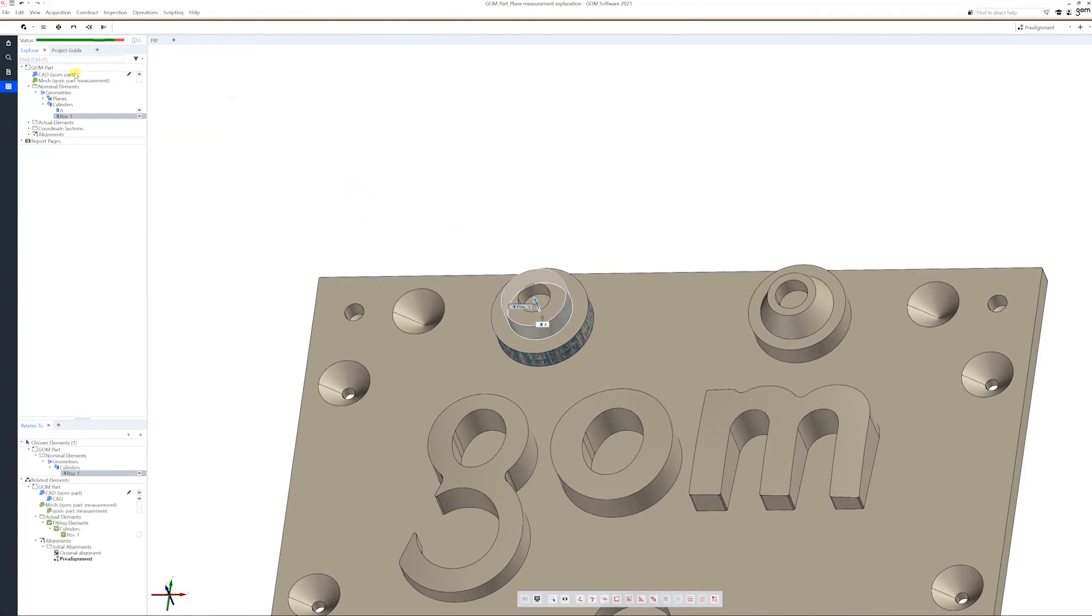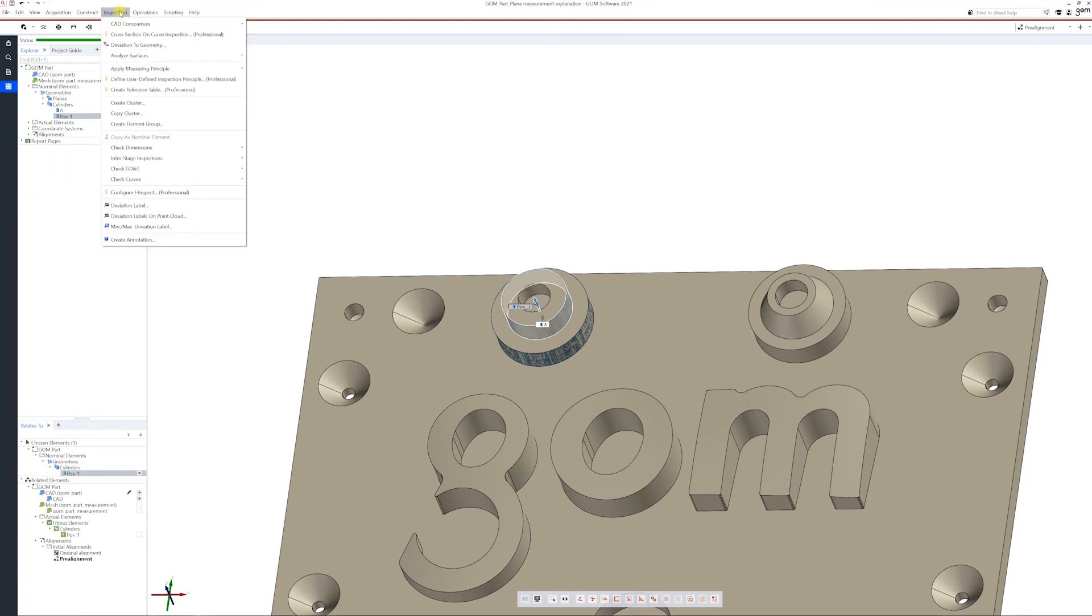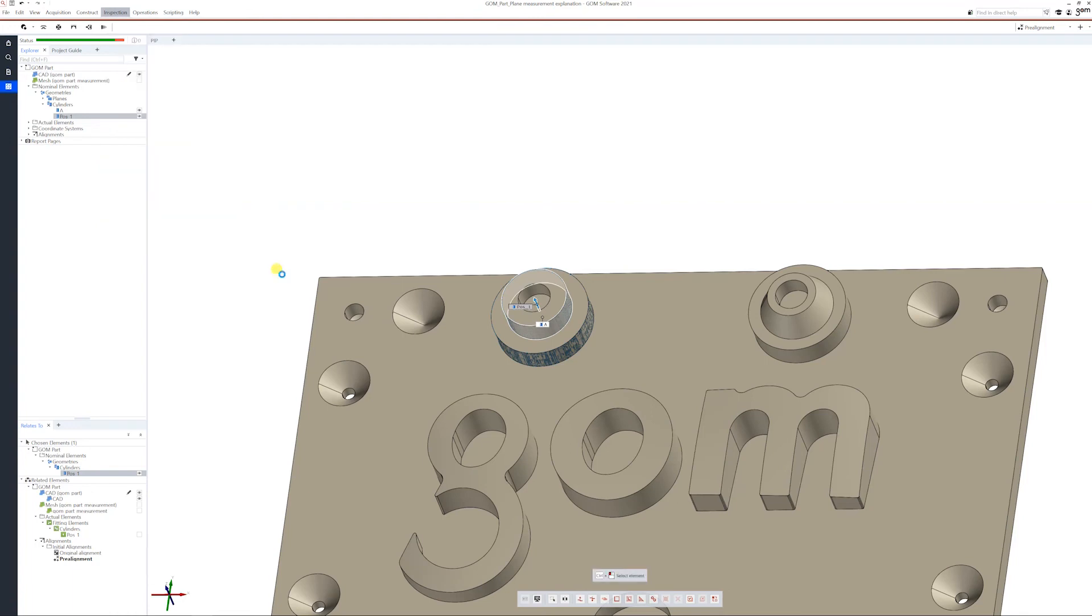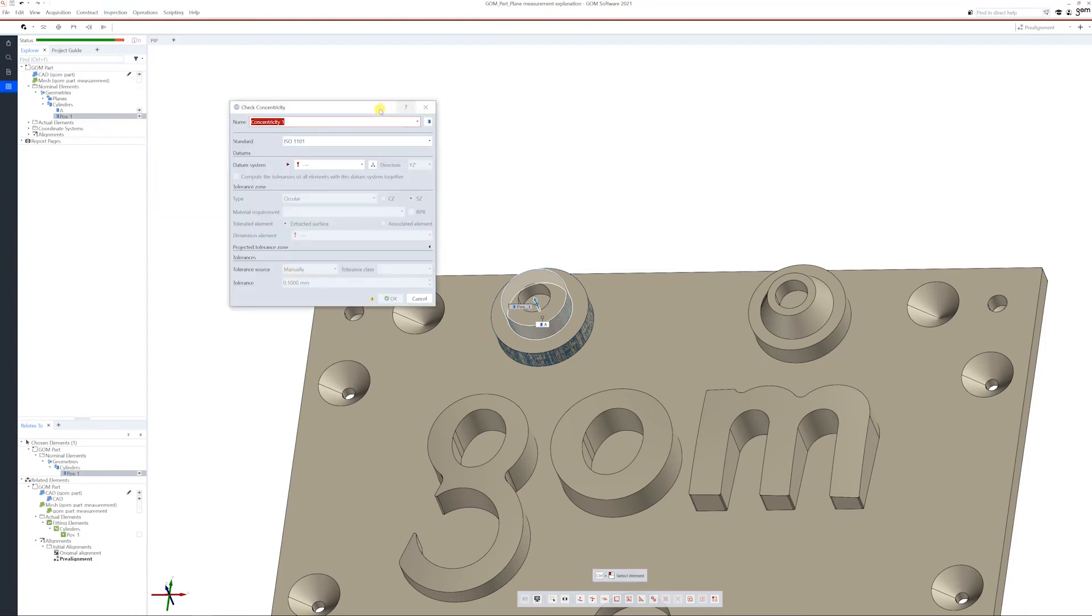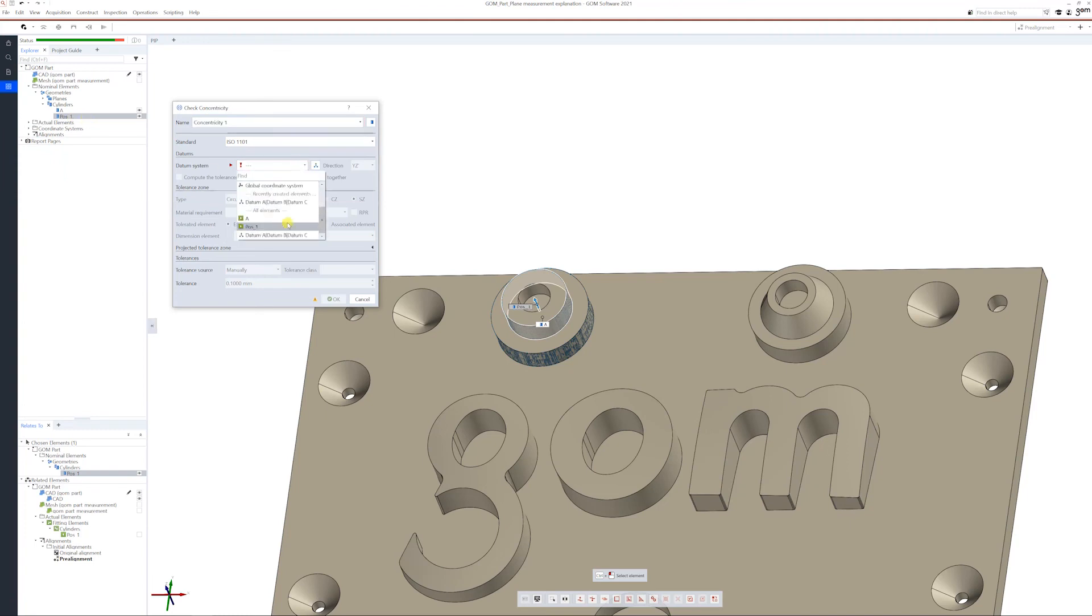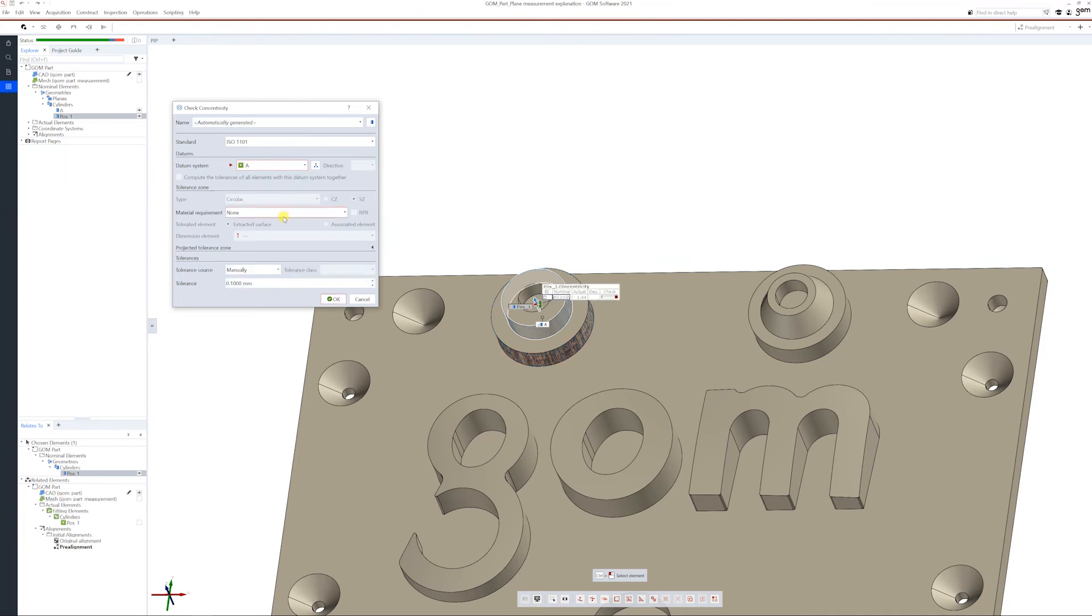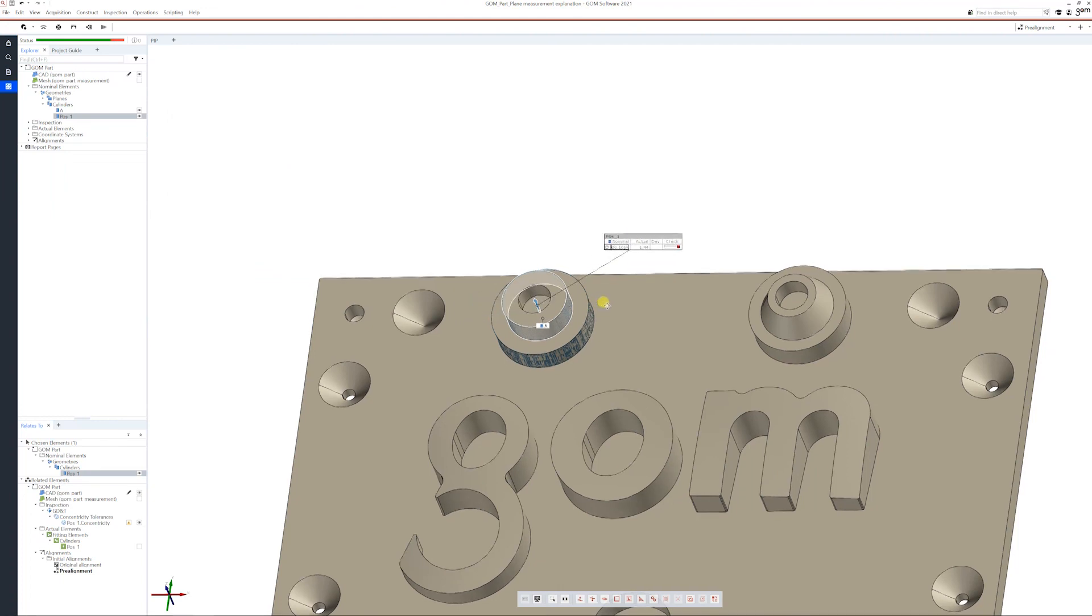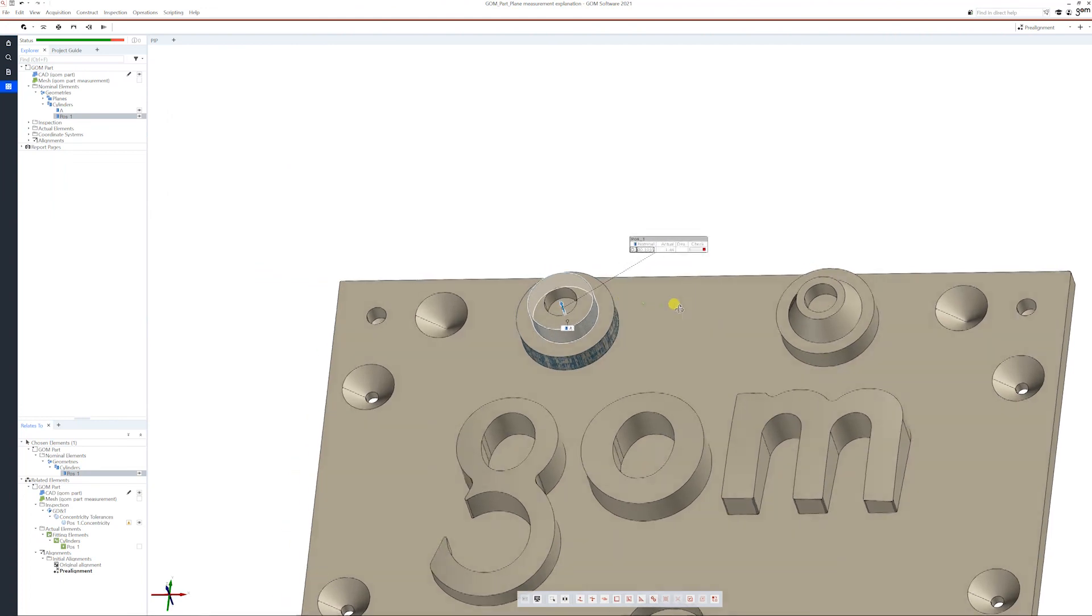Now go to inspection, check GD&T, go to concentricity, because at GOM Inspect it's only concentricity but you can use also this one. Make sure position one is selected, choose A. 0.1, I think it's fine.